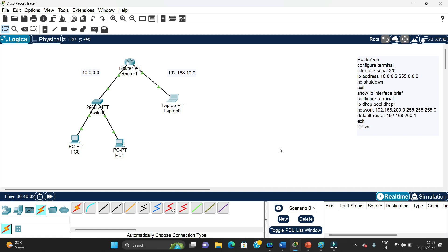The same thing can also be done by configuring a separate server using the helper command. You can see the link of that video mentioned there. This is all for today — thank you very much.